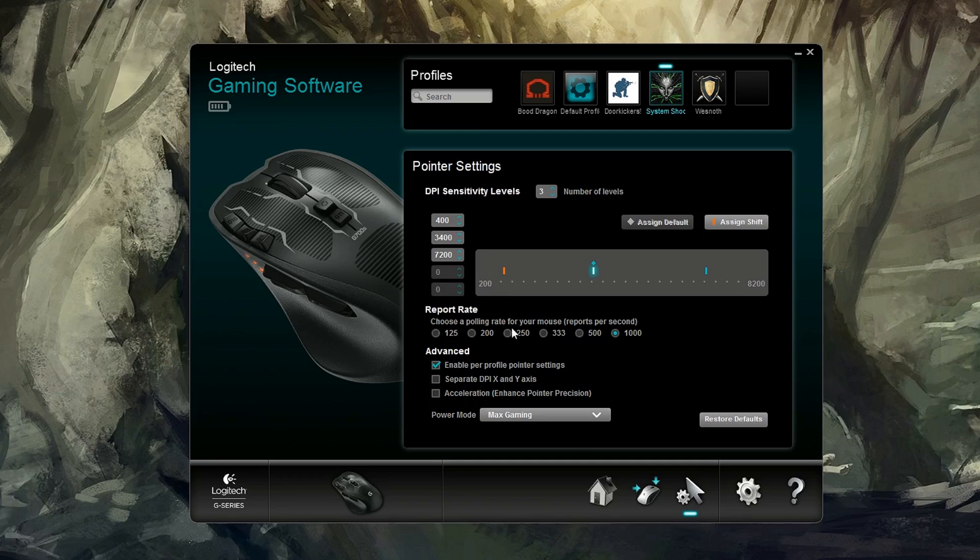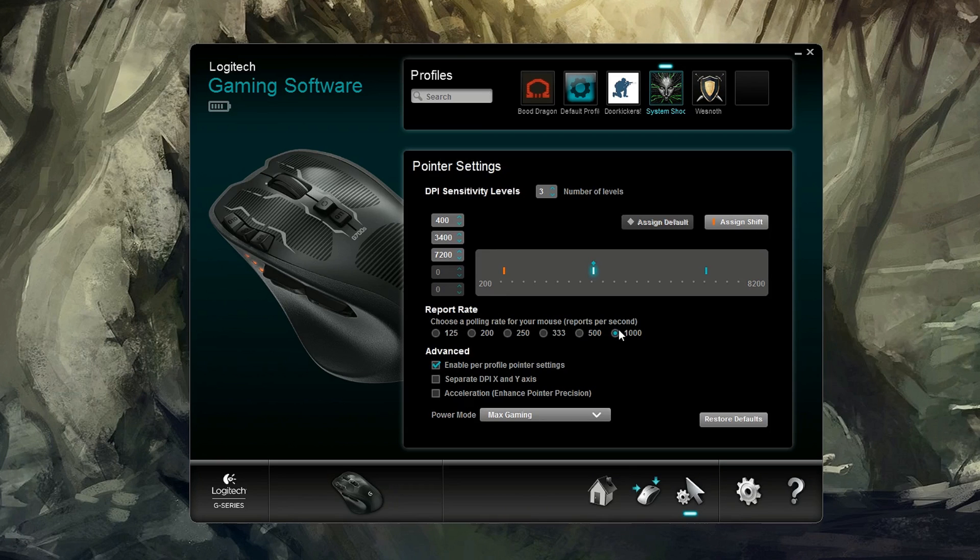Below we have our polling, you know, report rate. I've got mine set on a thousand. I saw one guy online say he had trouble at a thousand. I have had zero problems at a thousand. So I'm running it at a thousand.